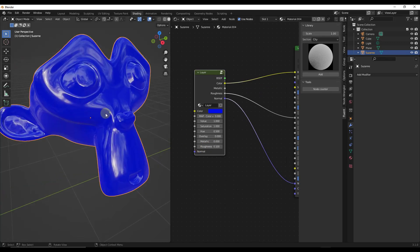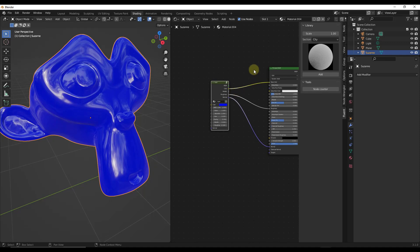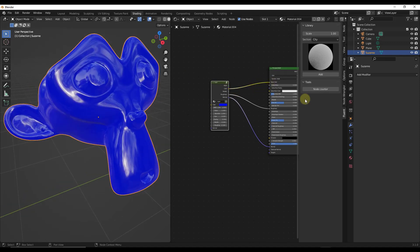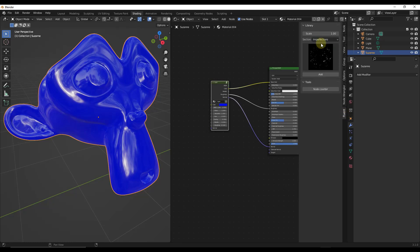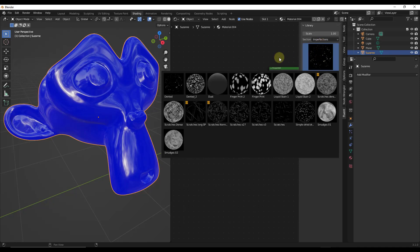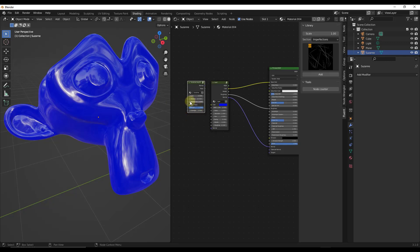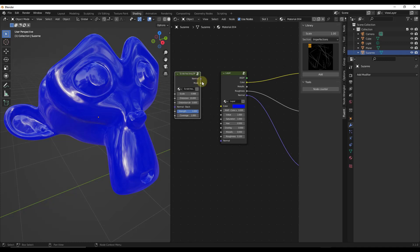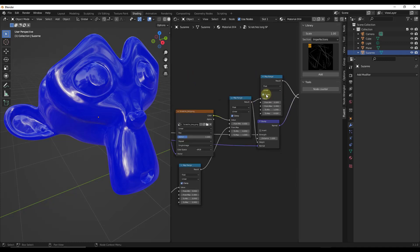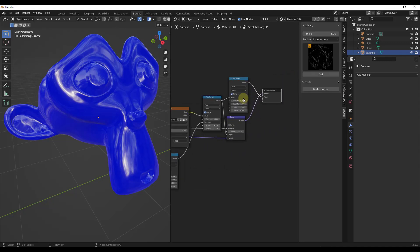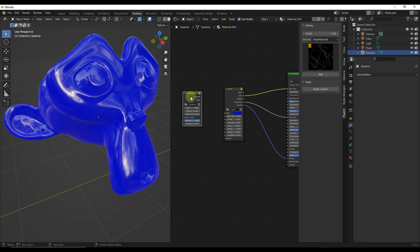The first effect we want to add is scratches. Tap the N key to pop up the panel on the right-hand side — there's a Fluent tab with an Imperfections section. There are options for dense, liquid stains, smudges, and scratches. In this case we want scratches long. Clicking that adds a node setup for it, and you can tab into it to see the individual nodes if you want.